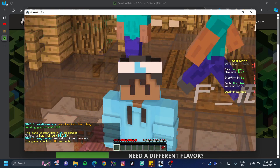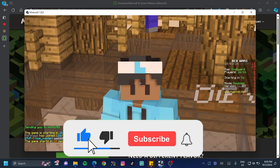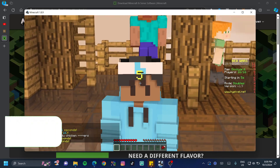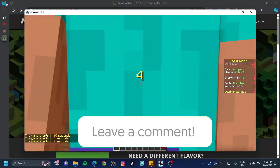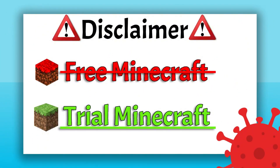In today's video I'm going to show you how to download Minecraft Java Edition on your PC so you can play with your friends and be a part of the community. Let's jump right in. There's no such thing as free Minecraft — the closest you can get to that is the trial version; anything else is probably a virus.